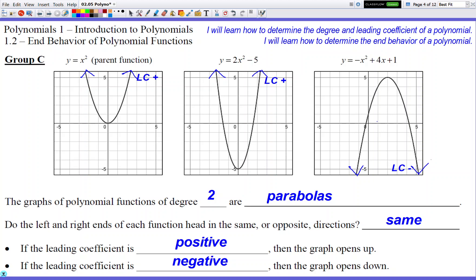When I look at the arrows for degree two and draw arrows at the end of each graph, they head in the same direction. If my LC is positive, the right side is going to go up. If the LC is negative — like in the third graph — the right side arrow goes down. Hopefully you're starting to see the pattern: the LC, based on whether it's positive or negative, controls the direction of the right side arrow.